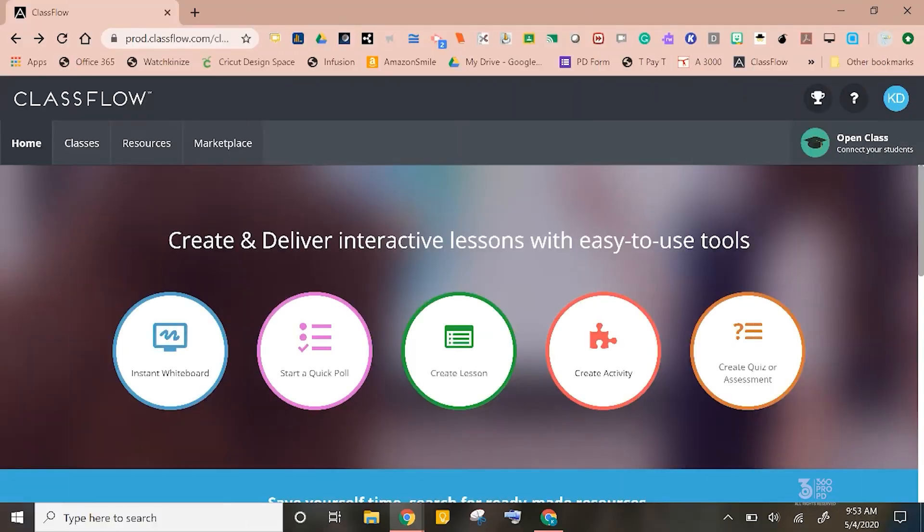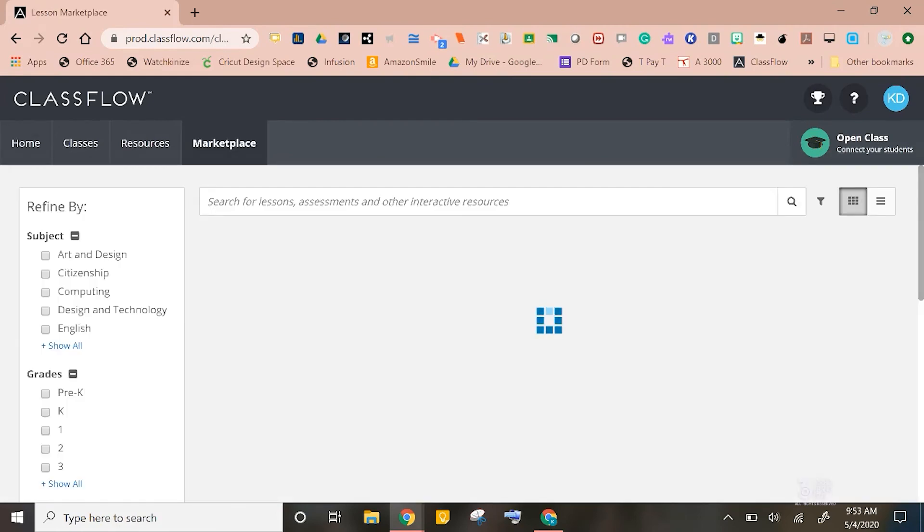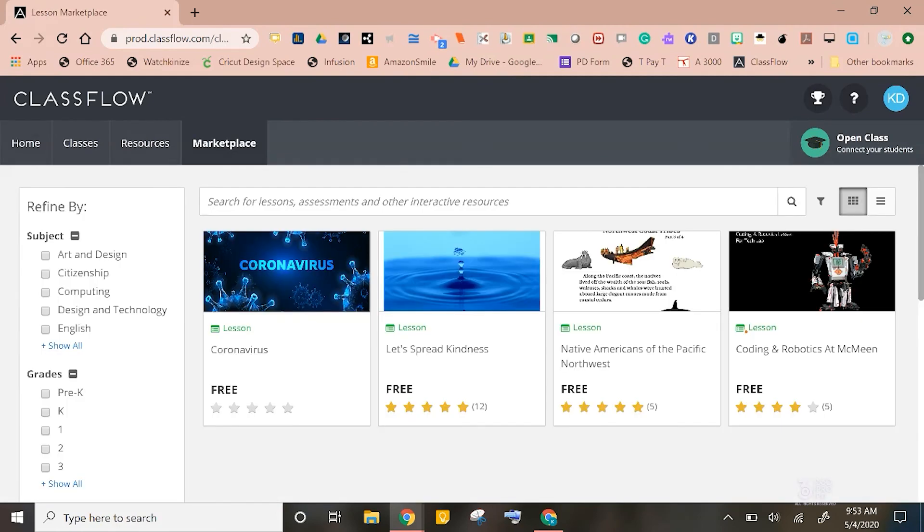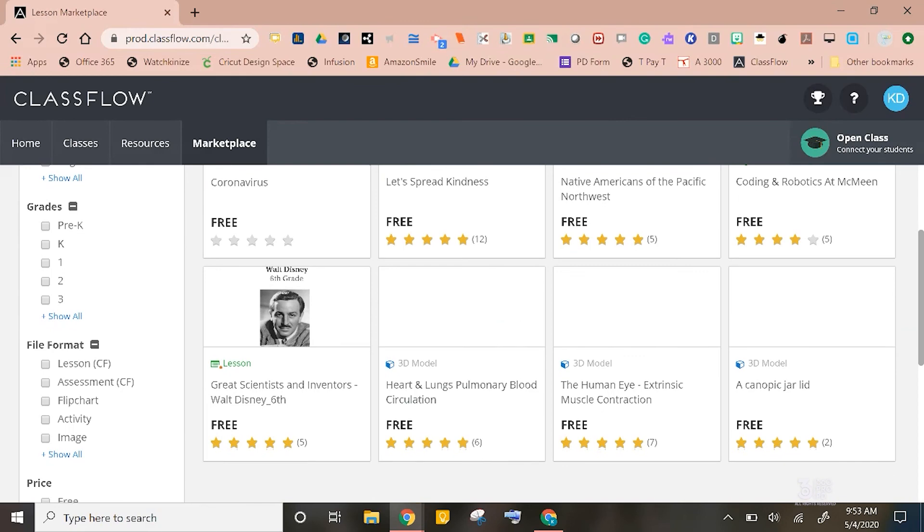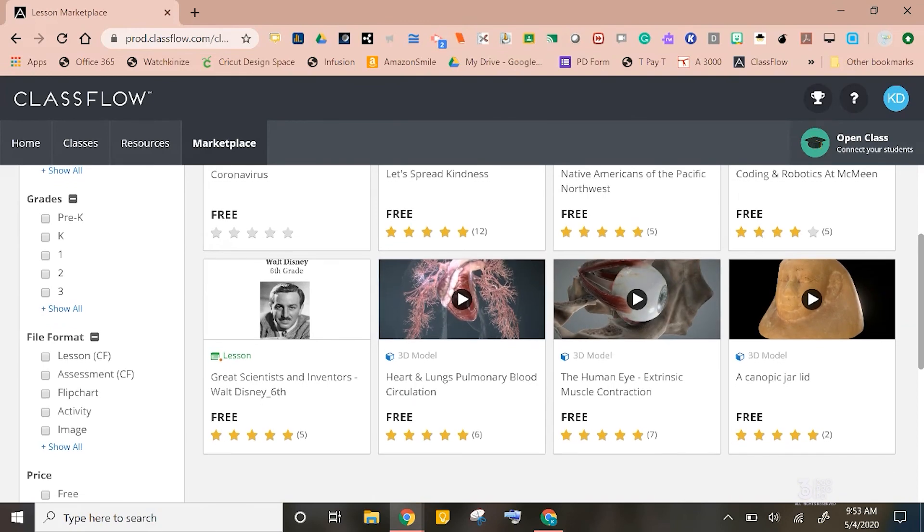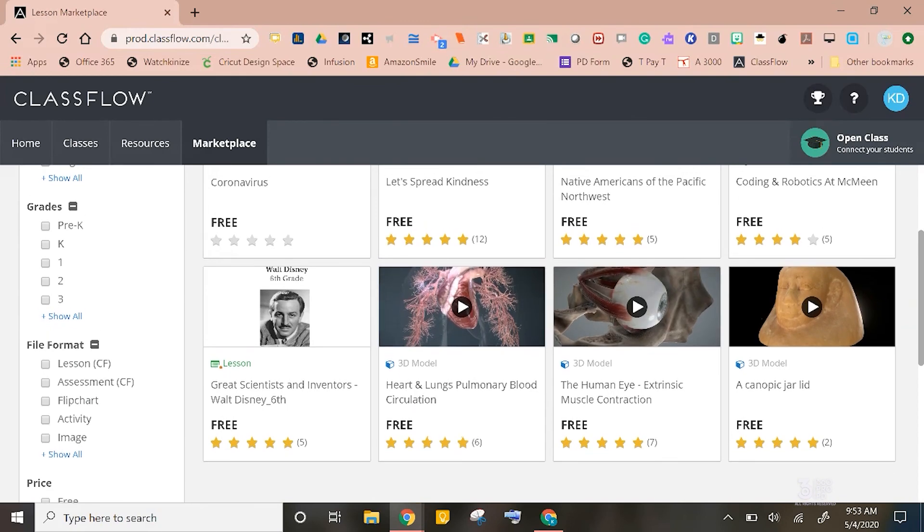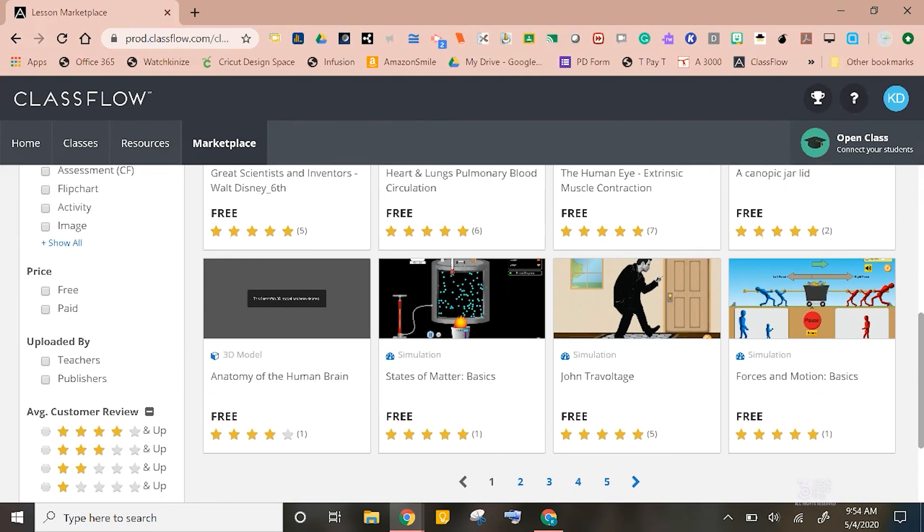I could really spend quite some time showing you everything about ClassFlow, but the last thing that I want to talk about in this quick video is the Marketplace. This is where you can find already made lessons, activities, and quizzes created by teachers for teachers. There are also 3D models like this heart and lungs and human eye right here. Also, you will find simulations which allow your students to explore and actually manipulate in order to understand a concept.